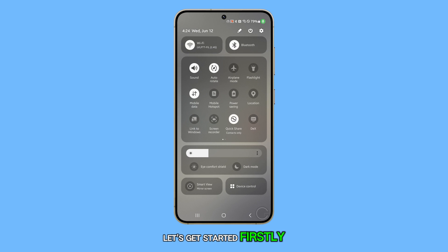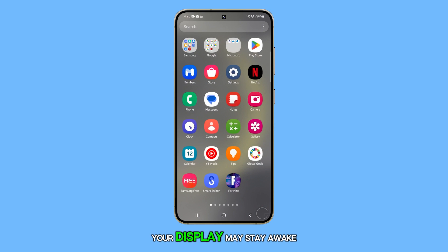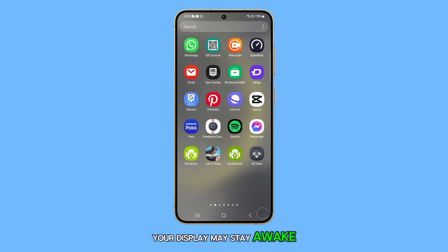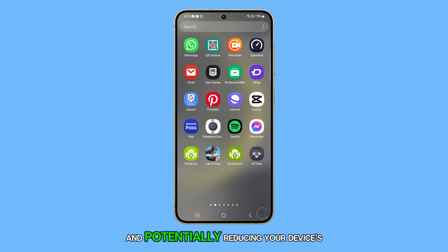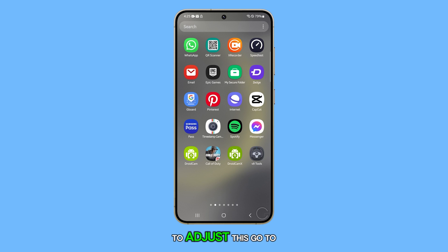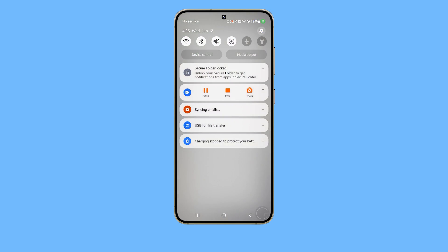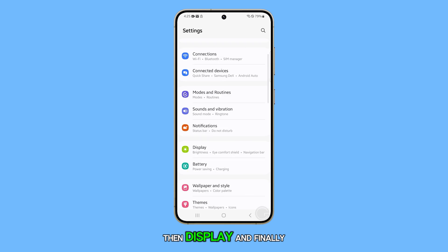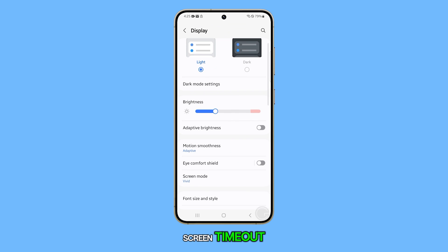Firstly, check your screen timeout settings. If not set correctly, your display may stay awake when inactive, leading to battery drain and potentially reducing your device's lifespan. To adjust this, go to Settings, then Display, and finally Screen Timeout.